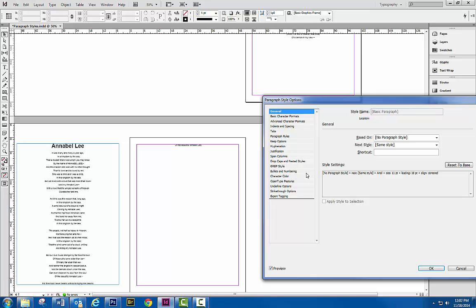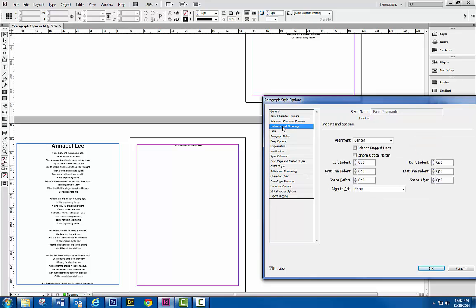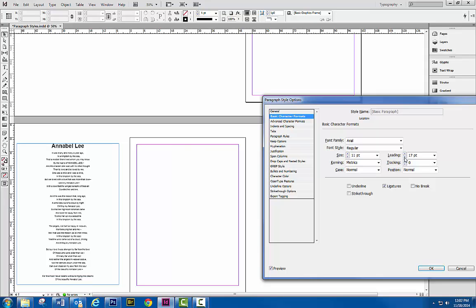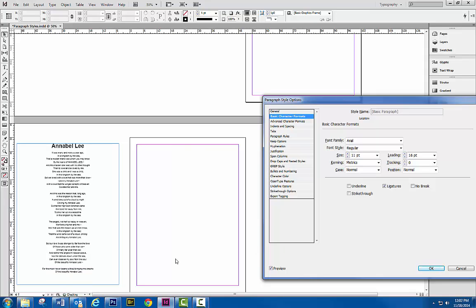So the easiest way, probably, let's just go back to our leading here. And you can see just reducing the leading a little bit eliminated the need for that offset text here. So that's your paragraph styles in a nutshell.